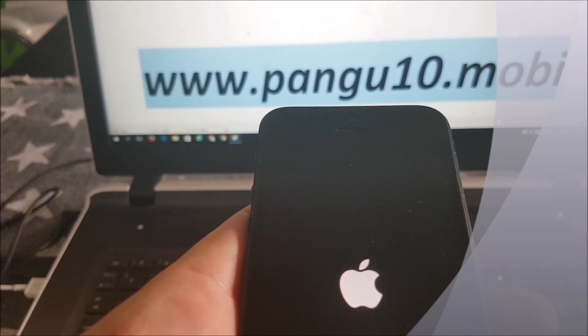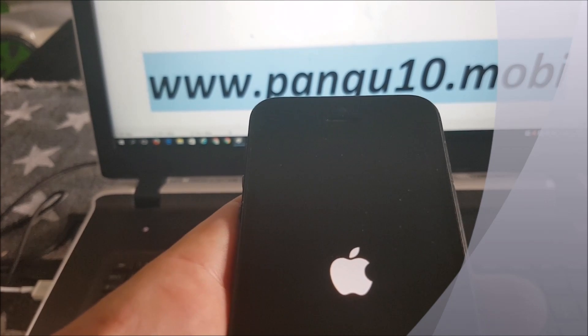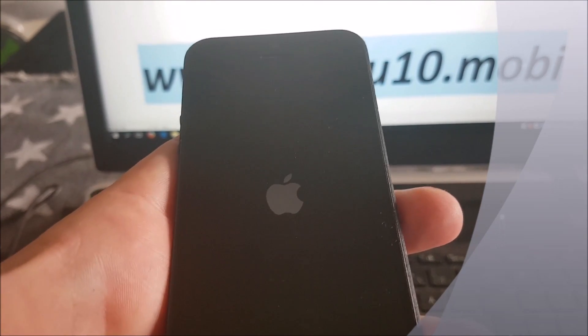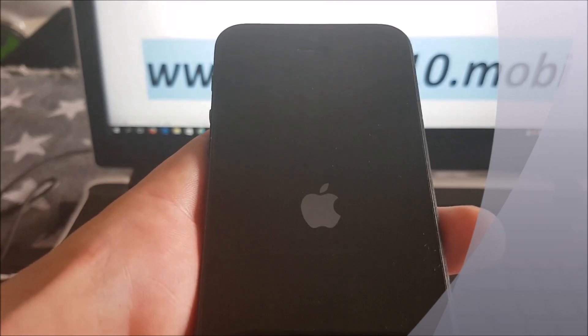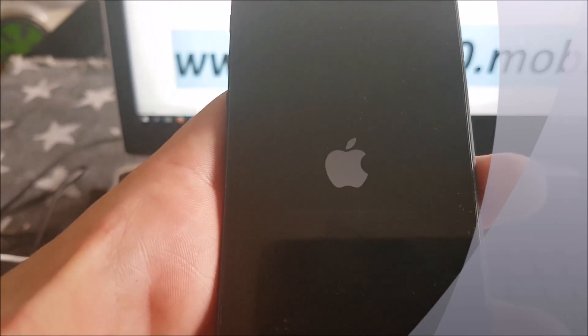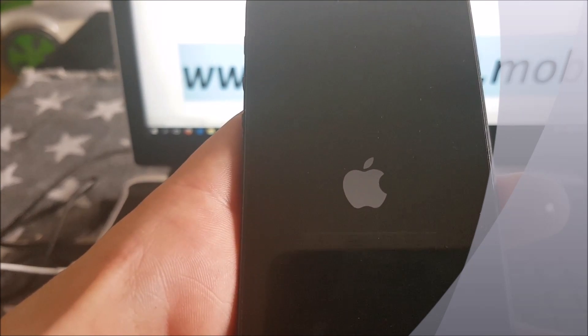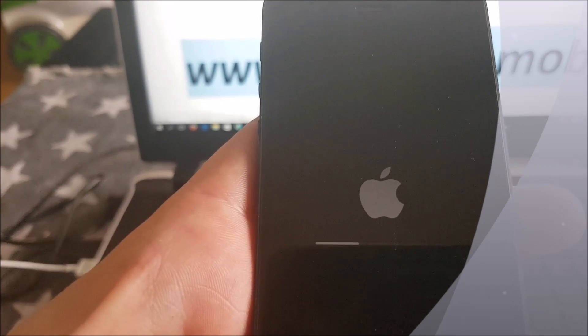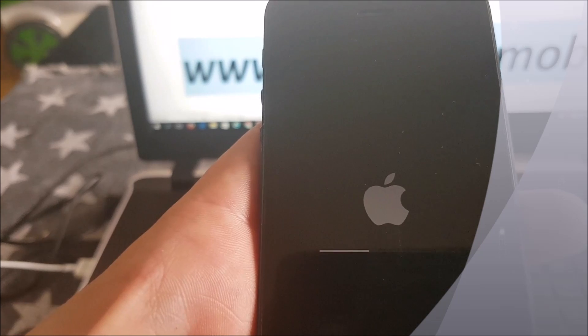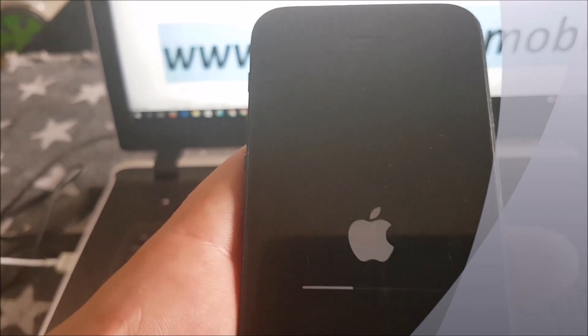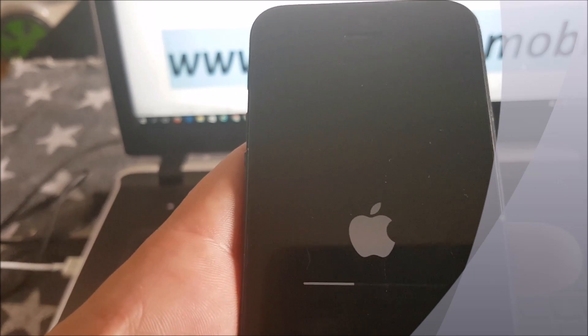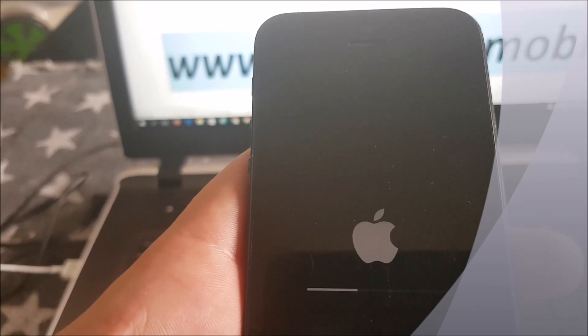We'll see soon if it worked or not. Like I said, sometimes the apps get patched, so if it doesn't work on the first try, simply go back and try again. If the app has been patched, the only thing that will happen is pretty much nothing — the phone just boots up normally. That means that app was patched and you just need to go back and try again with another app.